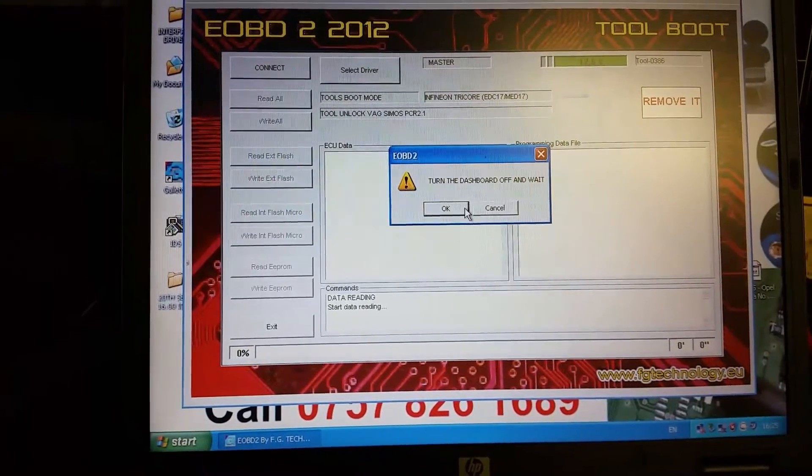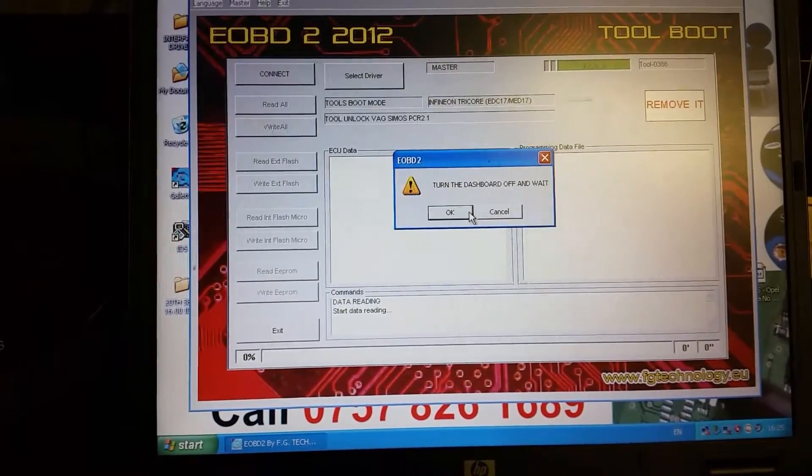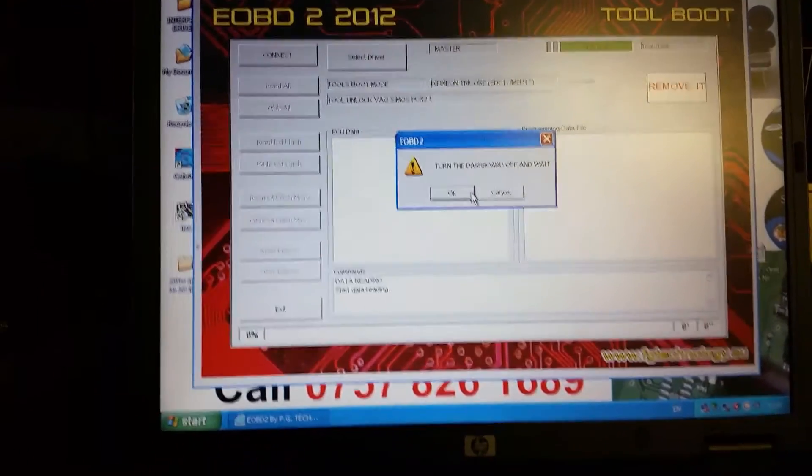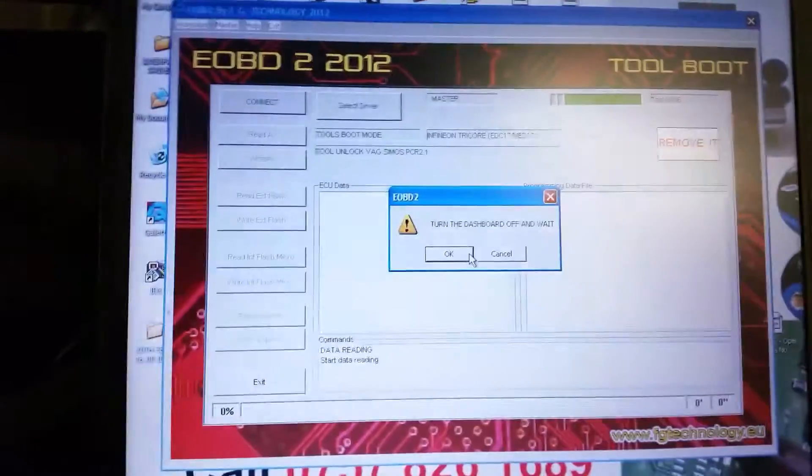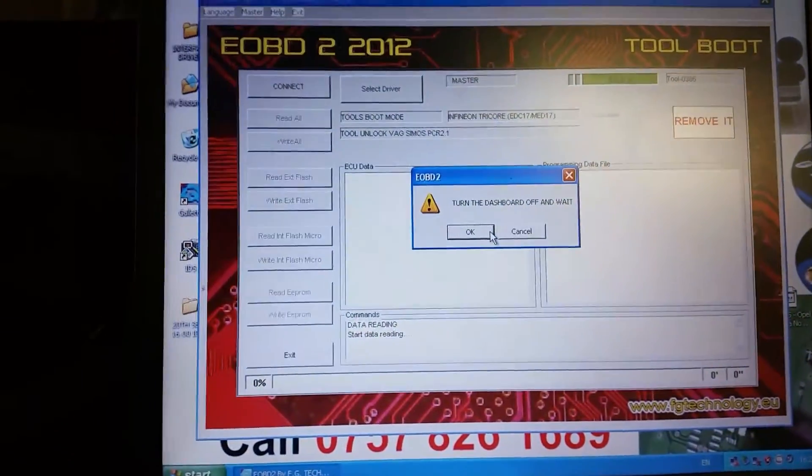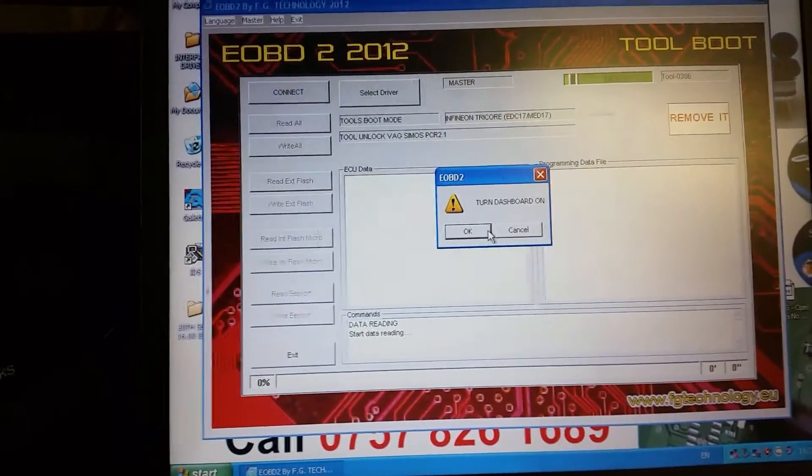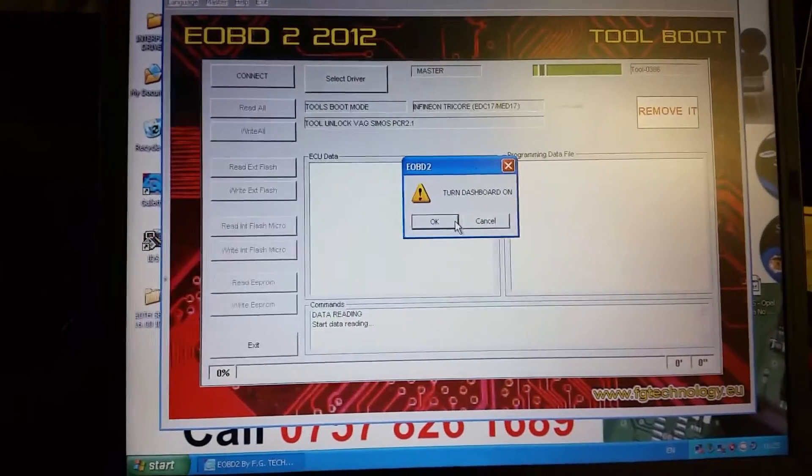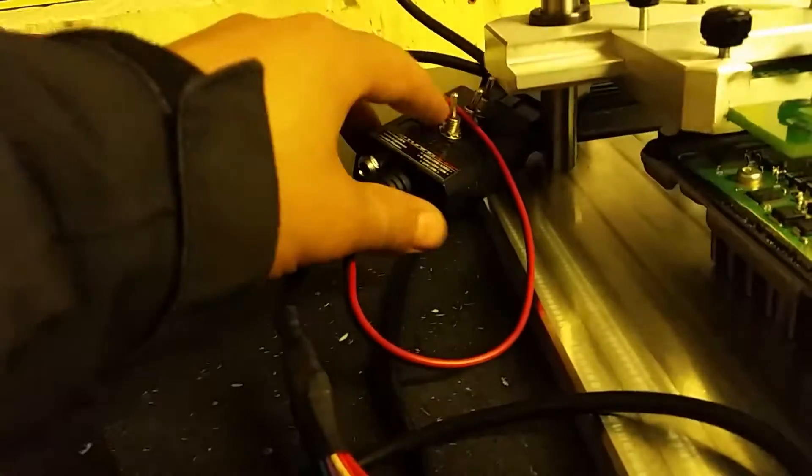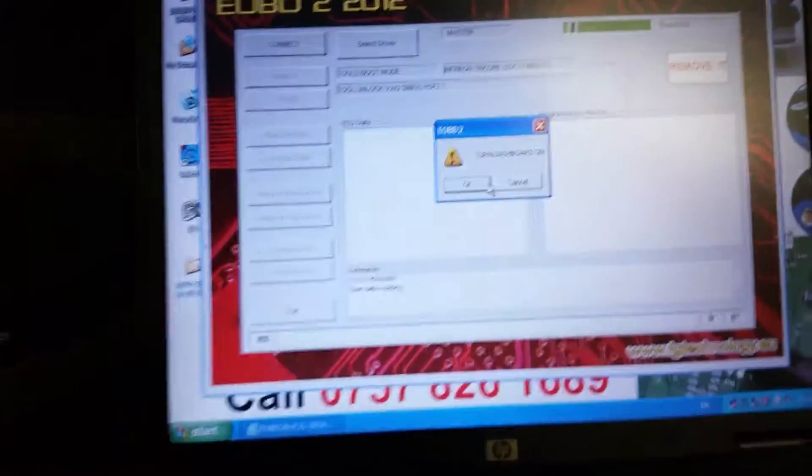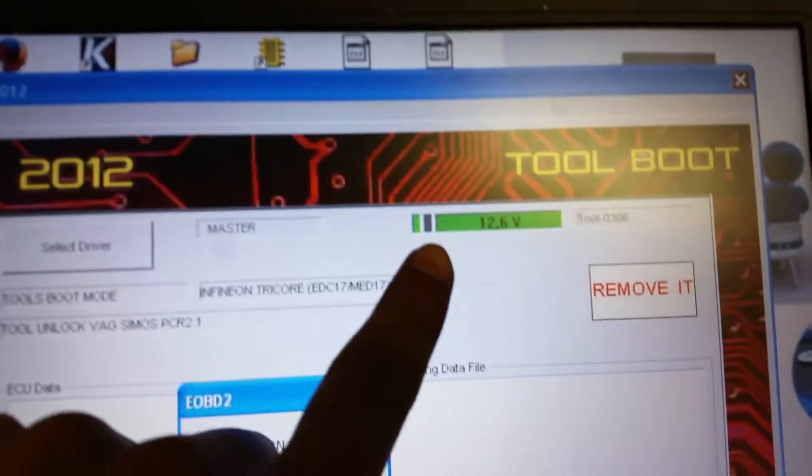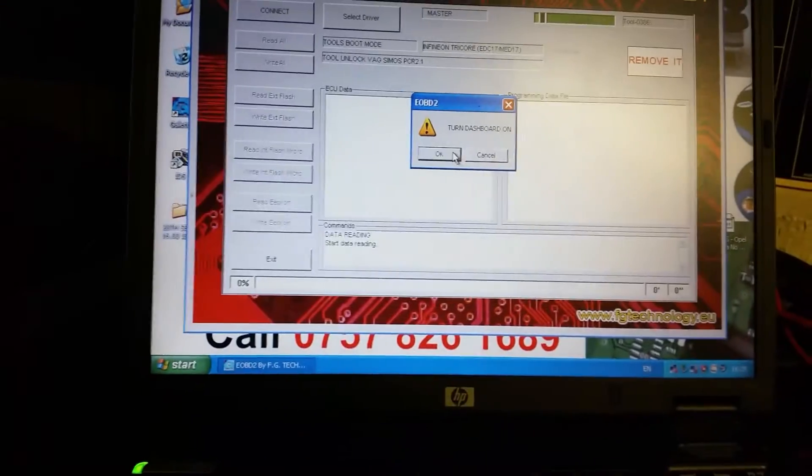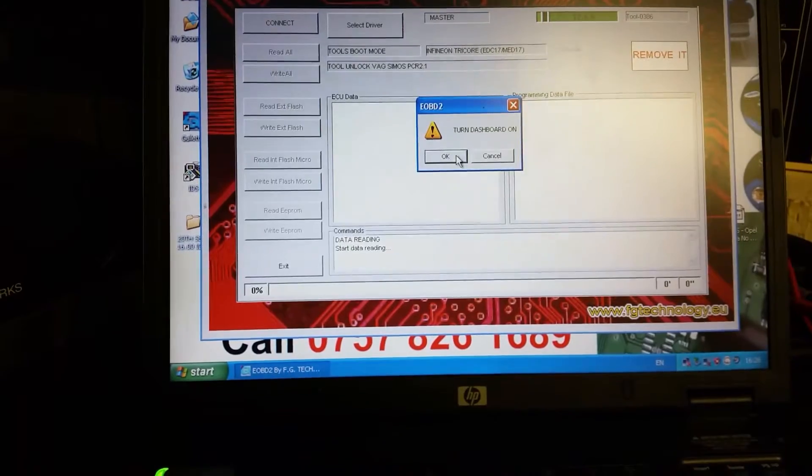Turn on the dash, turn the dashboard off and wait. So you can see this light's off, so we can continue. Just turn on the dashboard. So we've got power supply coming, we've got voltage here from the bench power supply unit. So we've got voltage here and press OK.